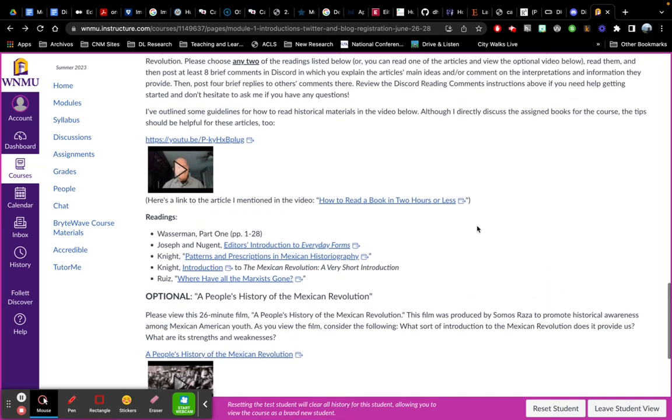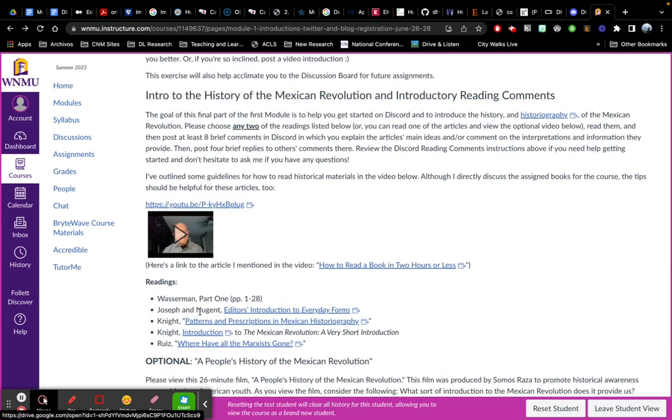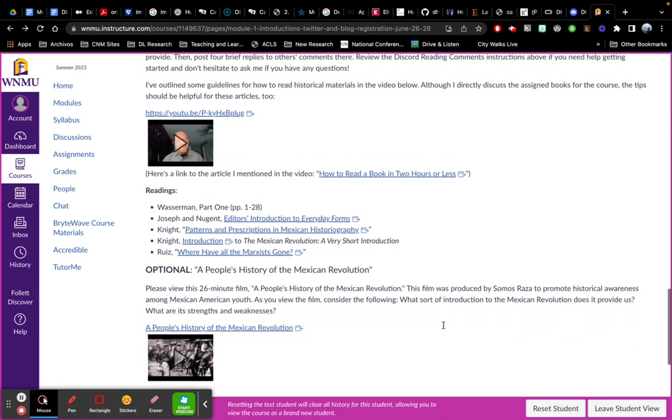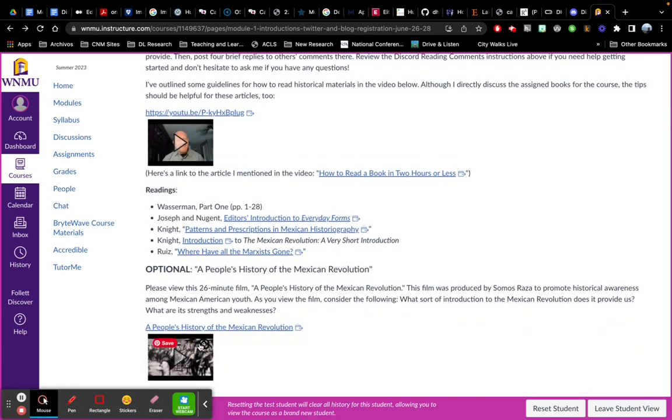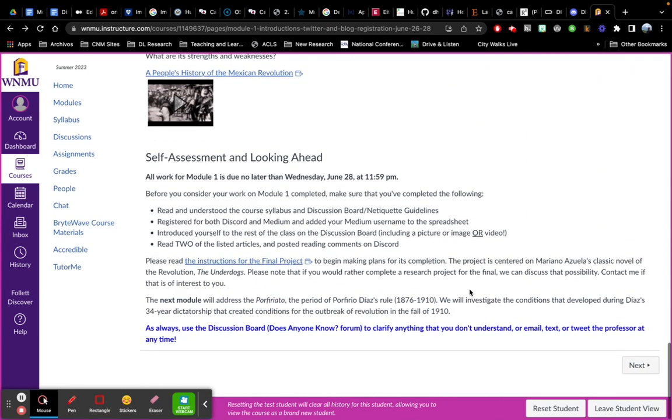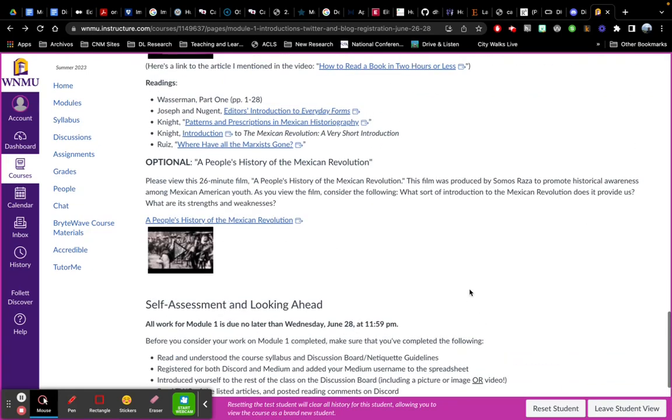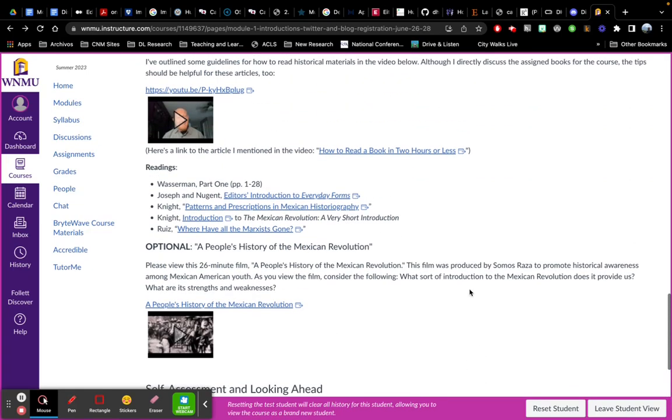So for module one, though, you will be choosing any two of these articles or one article and watch this video. And then you will go to Discord.